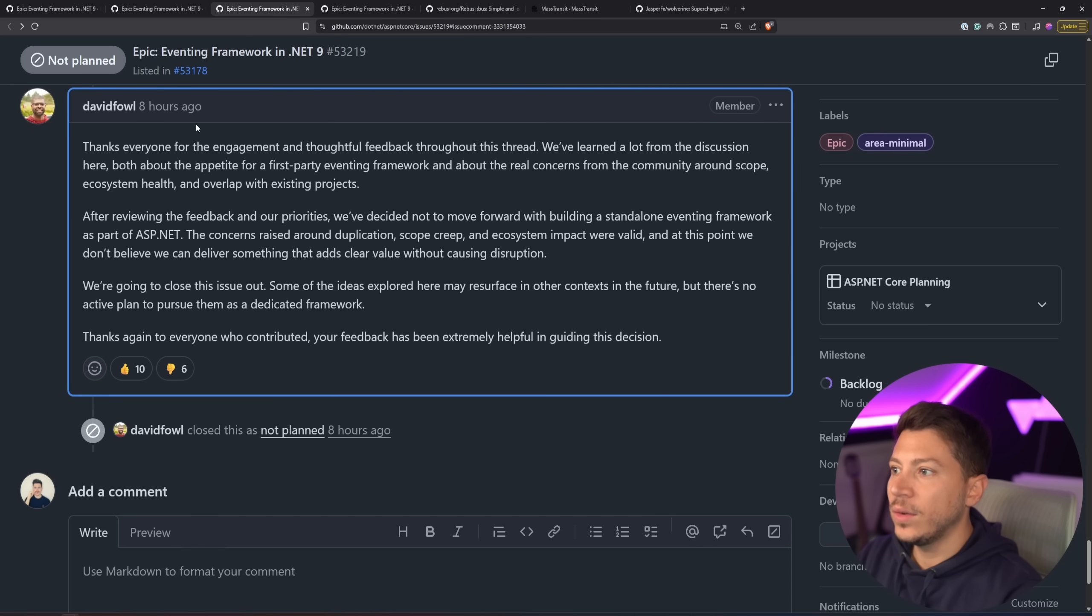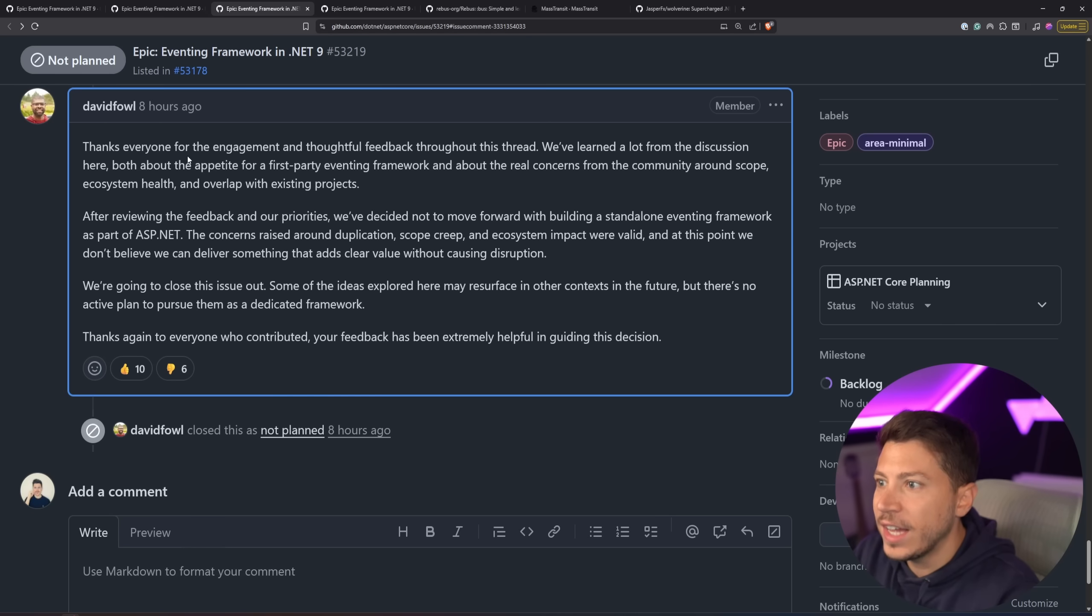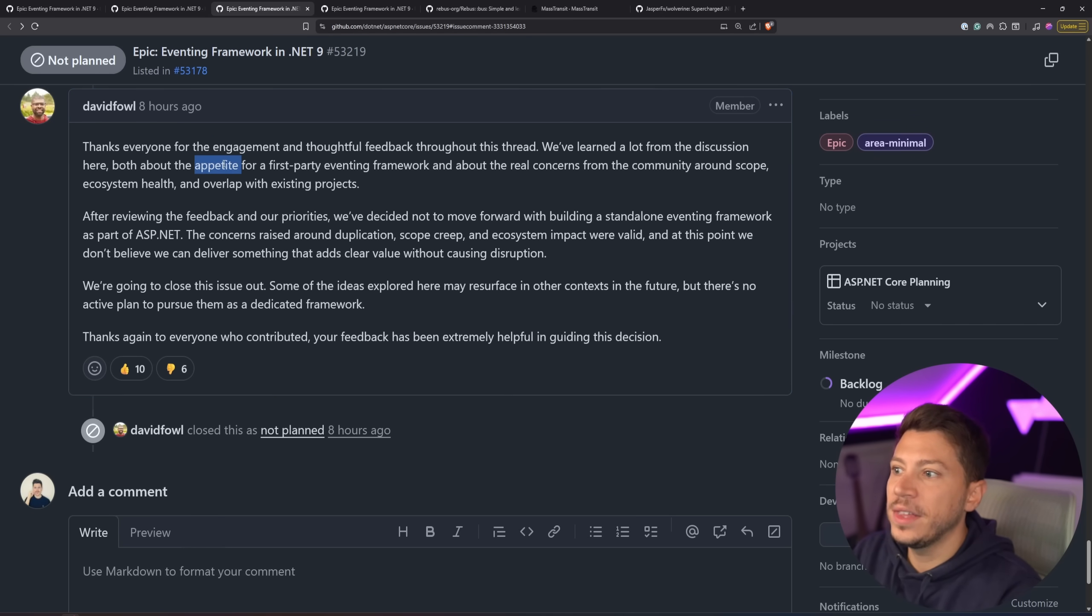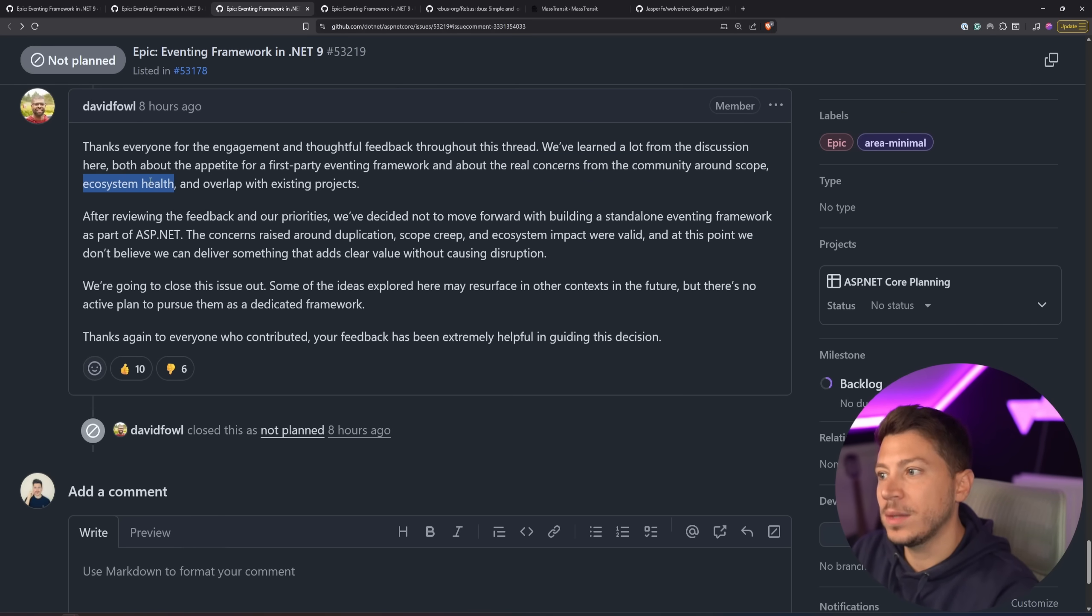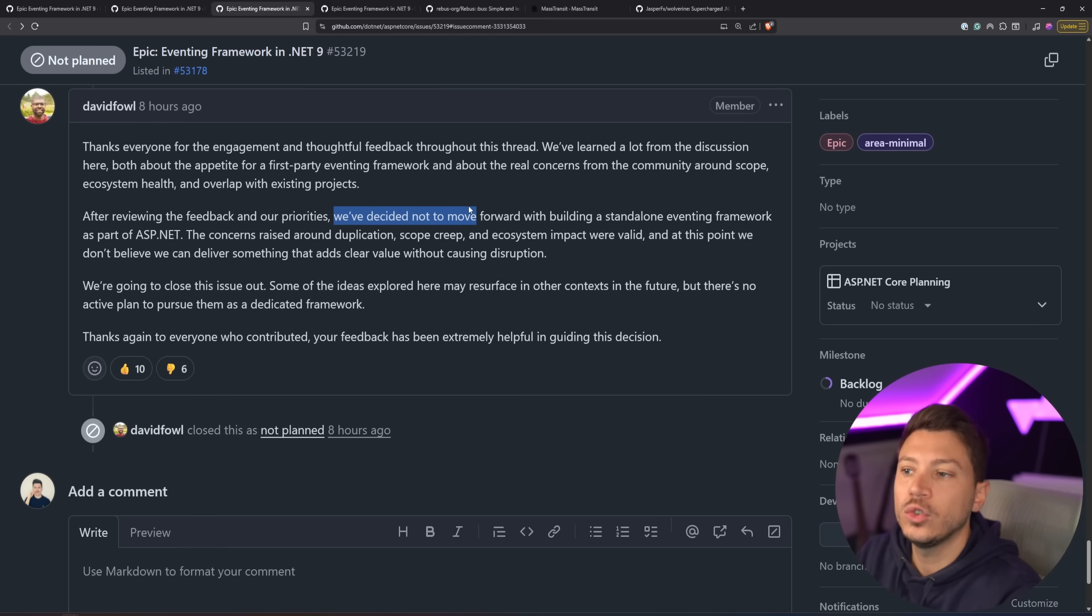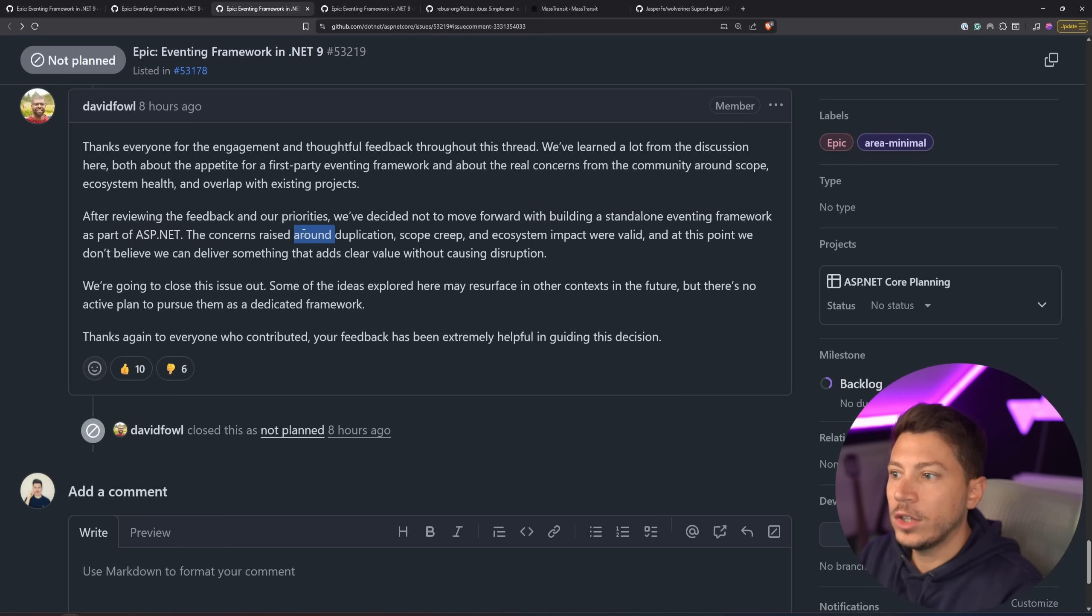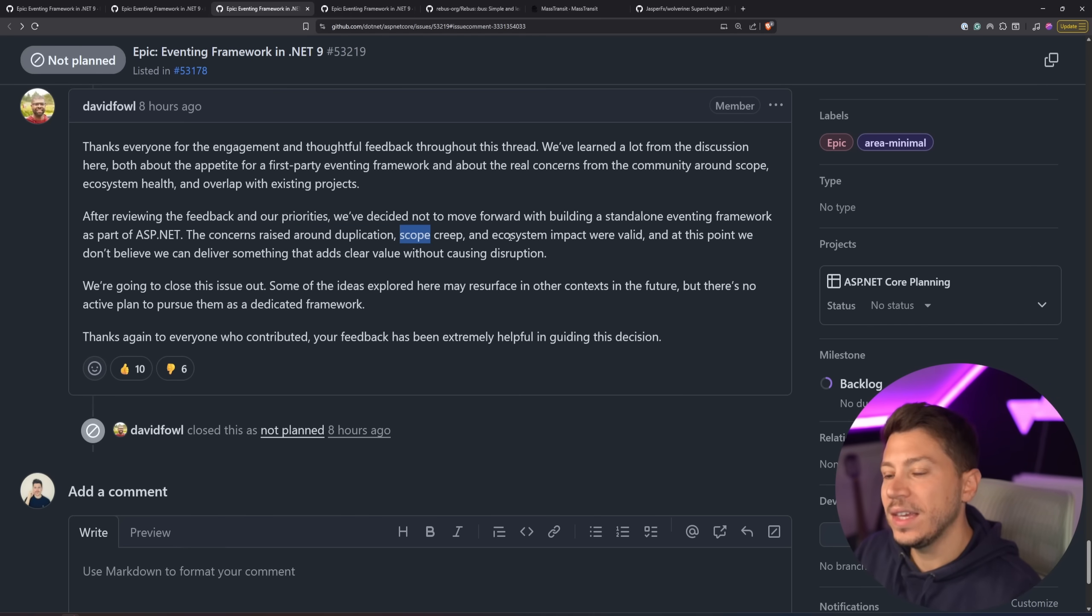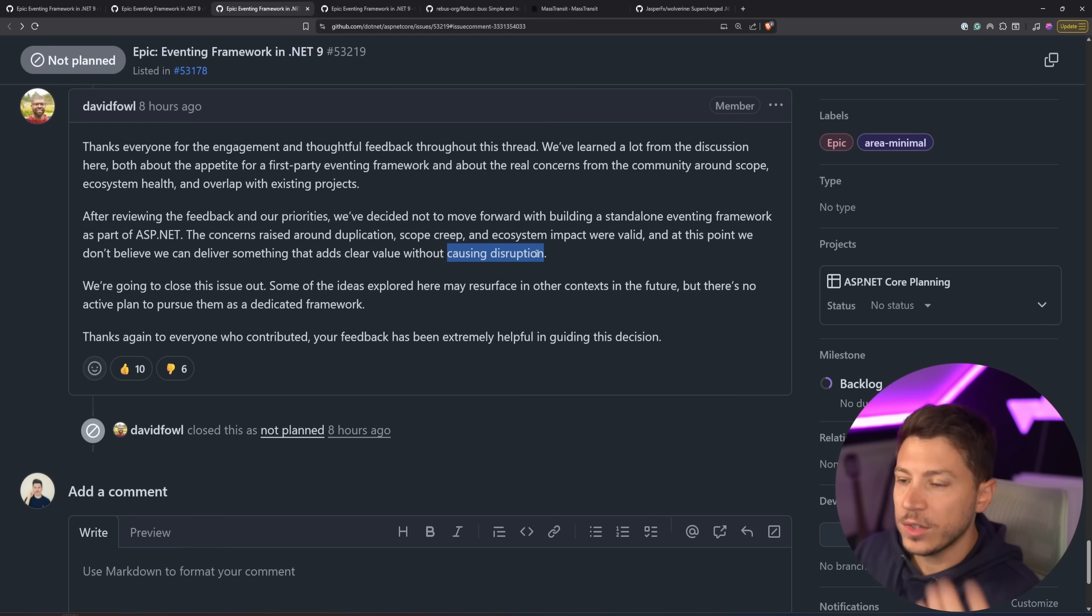And then what we had eight hours ago from the time of me recording this is that, thanks for your engagement and thoughtful feedback, they learned a lot of discussion, both the appetite of a first-party eventing framework and real concerns from the community around scope, ecosystem health, and overlap with existing projects. So after reviewing the feedback and priorities, they decided to not move forward with building a standalone eventing framework as part of the Aspire core. The concerns raised around duplication, scope creep, and the ecosystem impact were valid. So they caved. And at this point, we don't believe that we can deliver something that adds value without causing disruption. Now, here's what's weird to me.